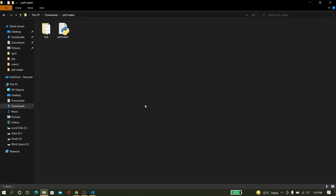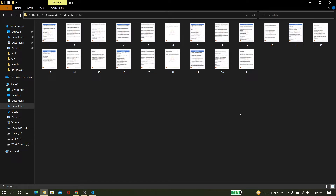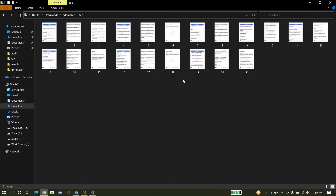Welcome friends, welcome to BeLearningClub. In this tutorial, I am going to show you how you can convert all images into a single PDF file using Python.